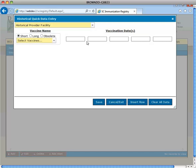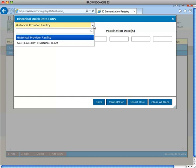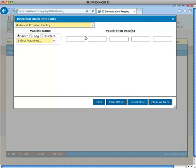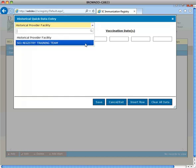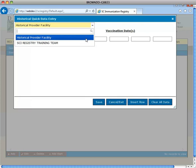The historical provider facility field will automatically default to a historical provider facility. You will also have the option to select your facility's location for entering previously administered vaccines. For example, vaccines administered prior to having the registry may be entered using this option.